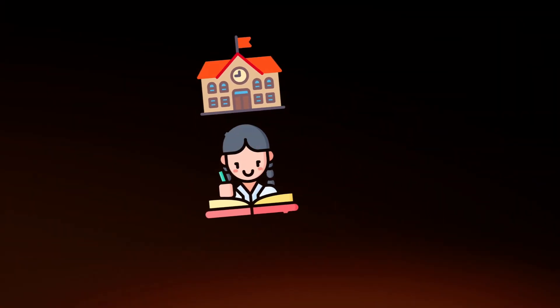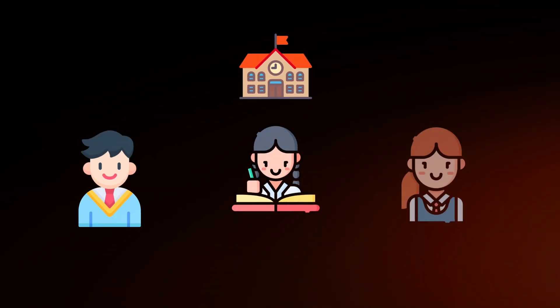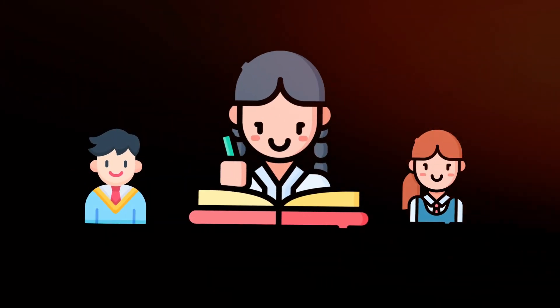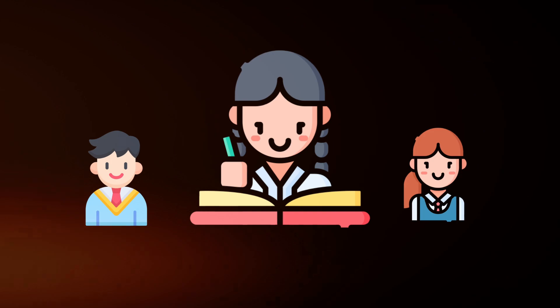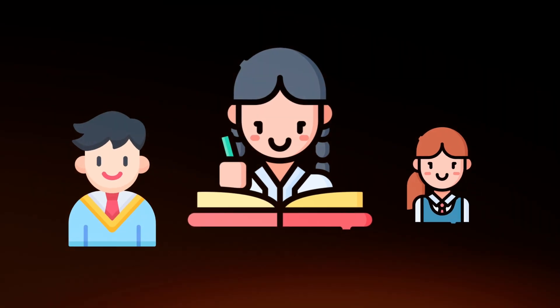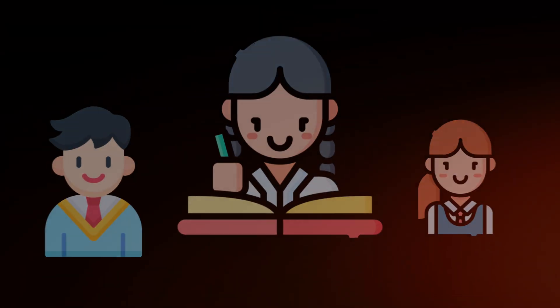But then, surprise. Schools discovered not all kids learned the same. Some were high achievers, some just average, and some struggled to keep up.